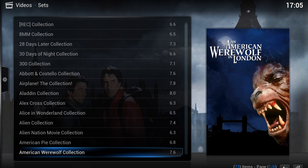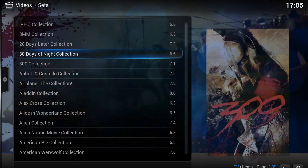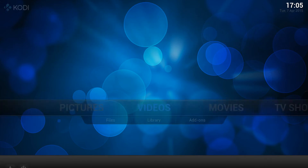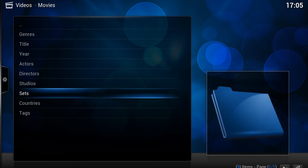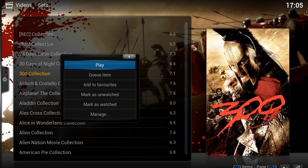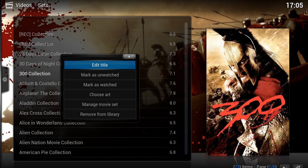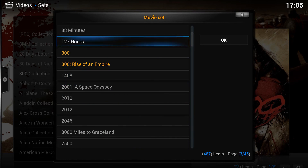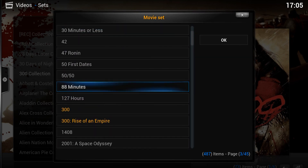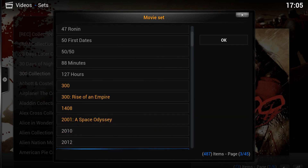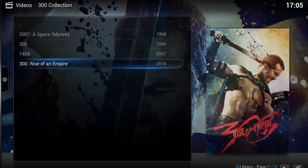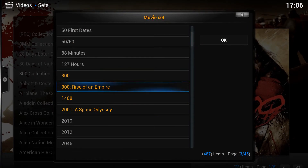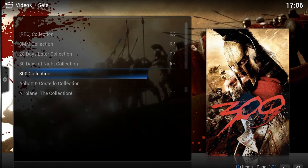It doesn't have to be sets like these — you can put absolutely anything in them. You can access sets from the video menu: click on Videos, go to Movies, then click Sets. From anywhere in here, you can bring up the context menu and choose 'Manage Movie Set.' You can edit anything you want in here — for example, we could add extra movies to the 300 set. But since those don't actually relate, let's take them back out.